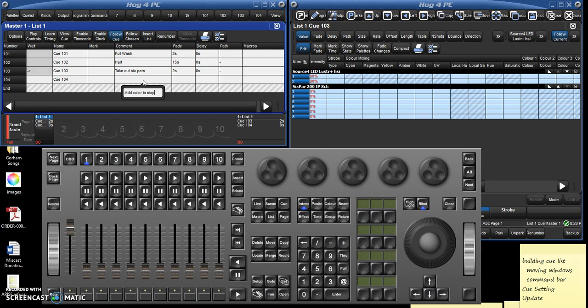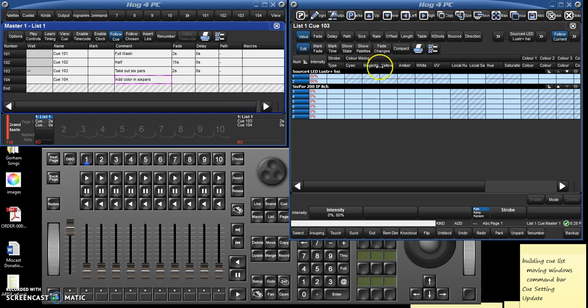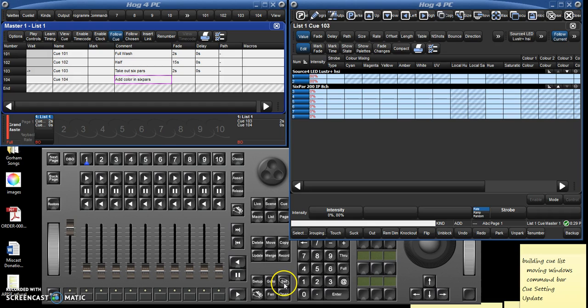I'll label them here in the comments, so 'take out six pars, add color in six pars', we'll talk about color in the next video. And so I would just go through, make a bunch of empty cues, label them with what I want to have happen in them, and then just go through cue by cue in this and make the changes right in the spreadsheet using the set key and then the update function.